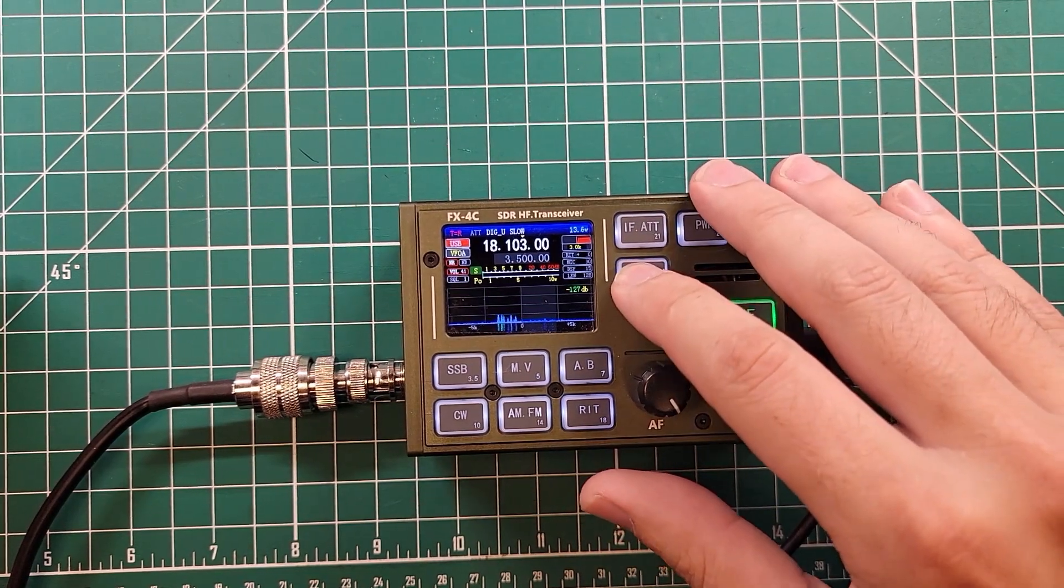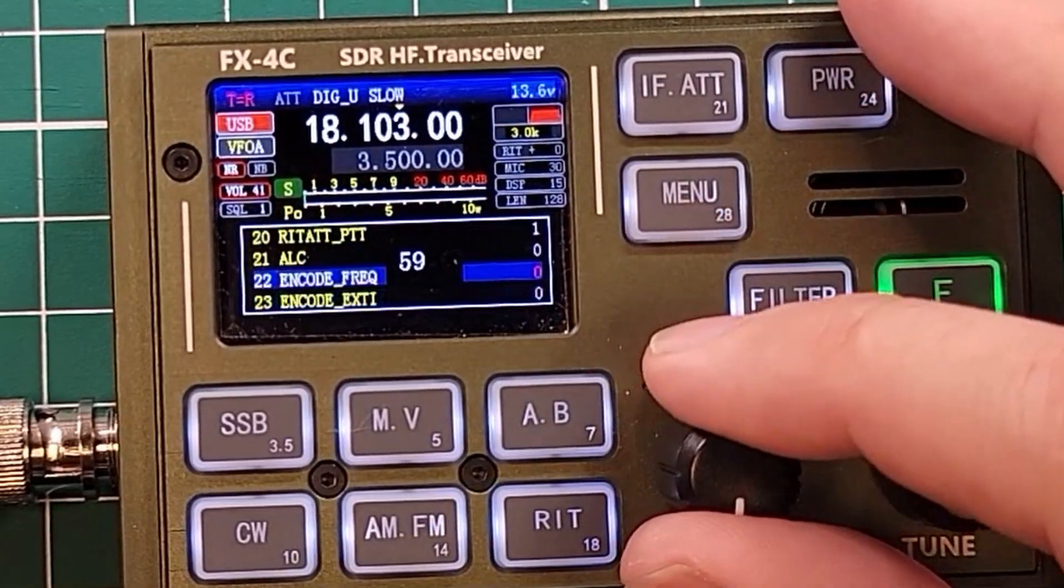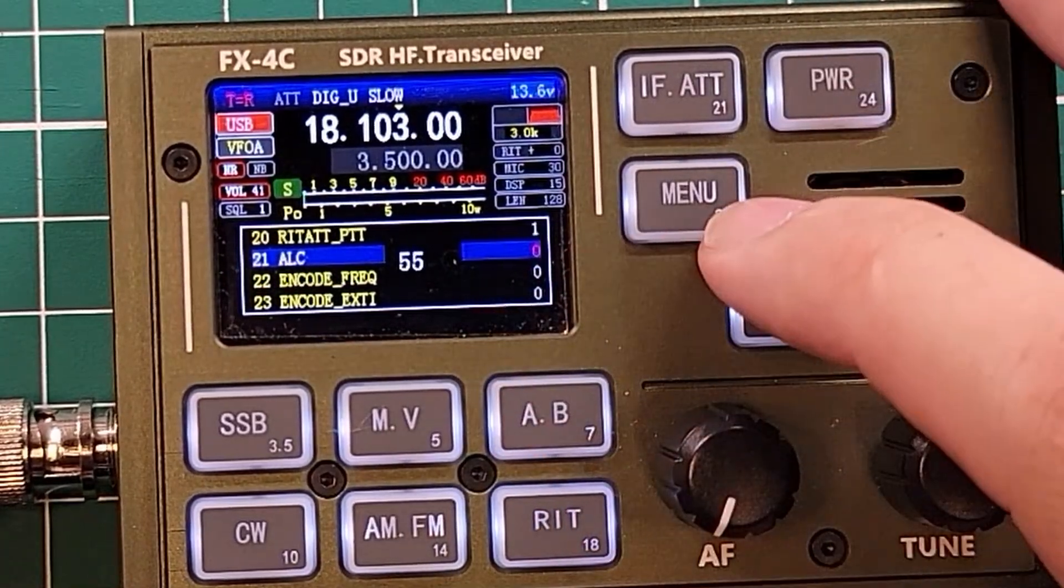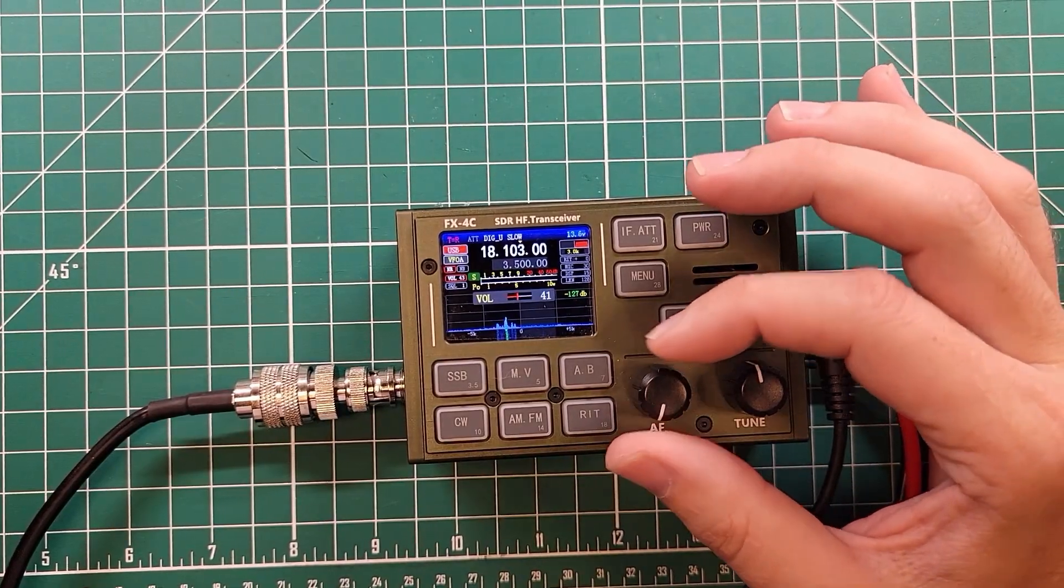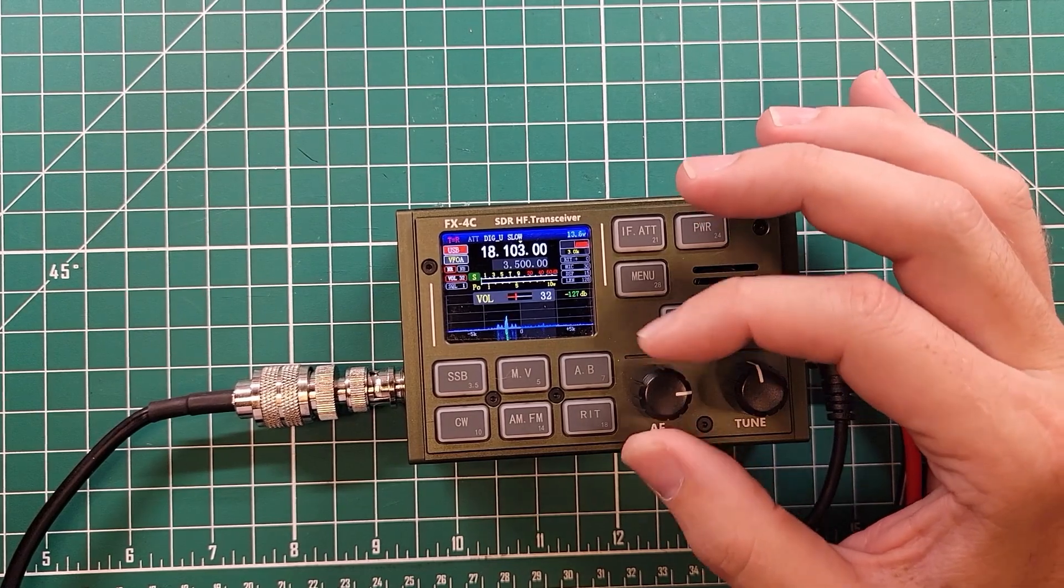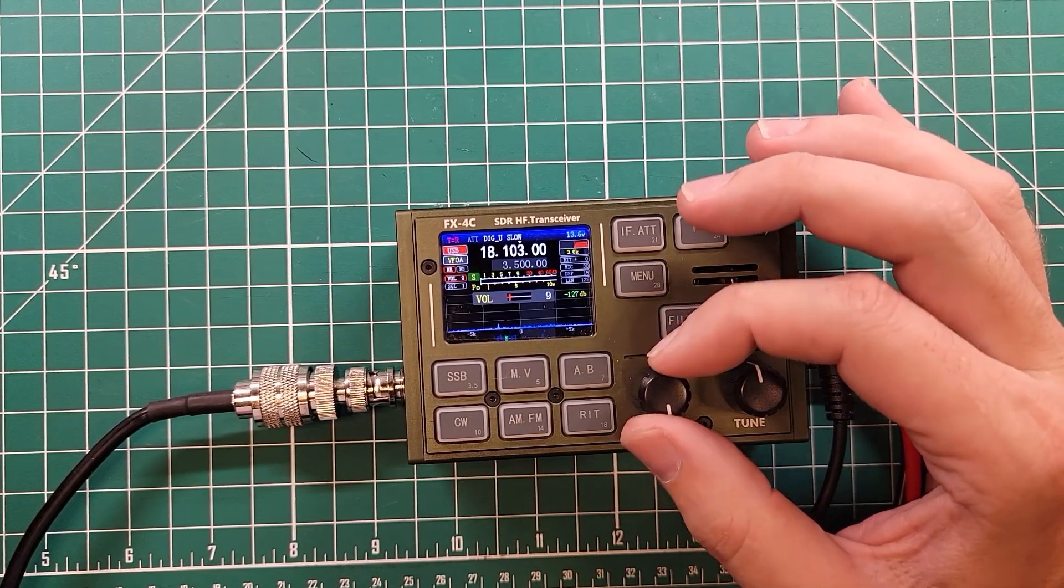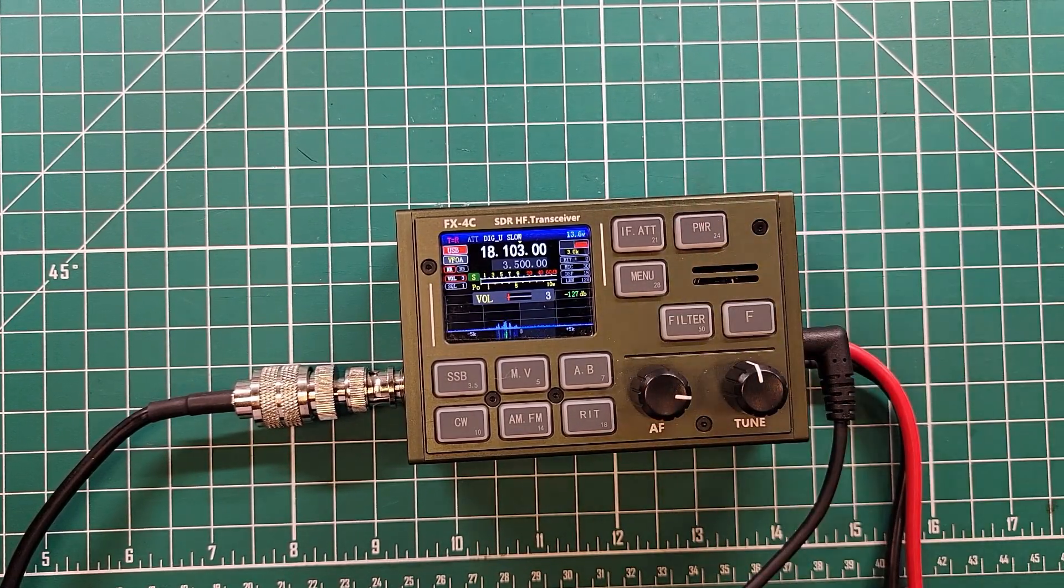Go into the menu. We want to set ALC to zero so there is no ALC. The manual also says to set the rig volume to three, so I'm just turning the volume down to three here. There you go.